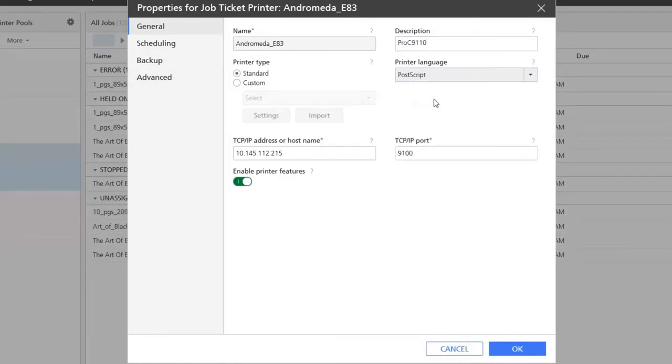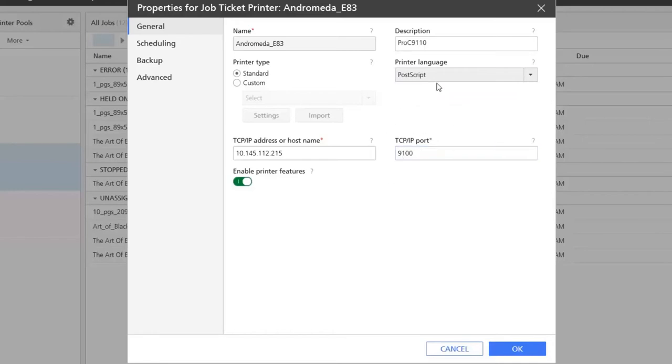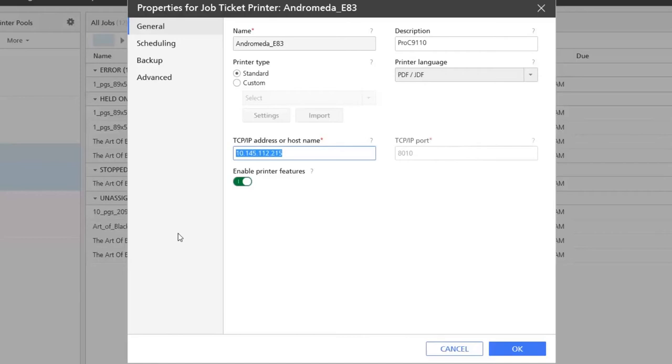The printer language supported is PostScript or JDF, and you see that depending on this printer language, which port is used.